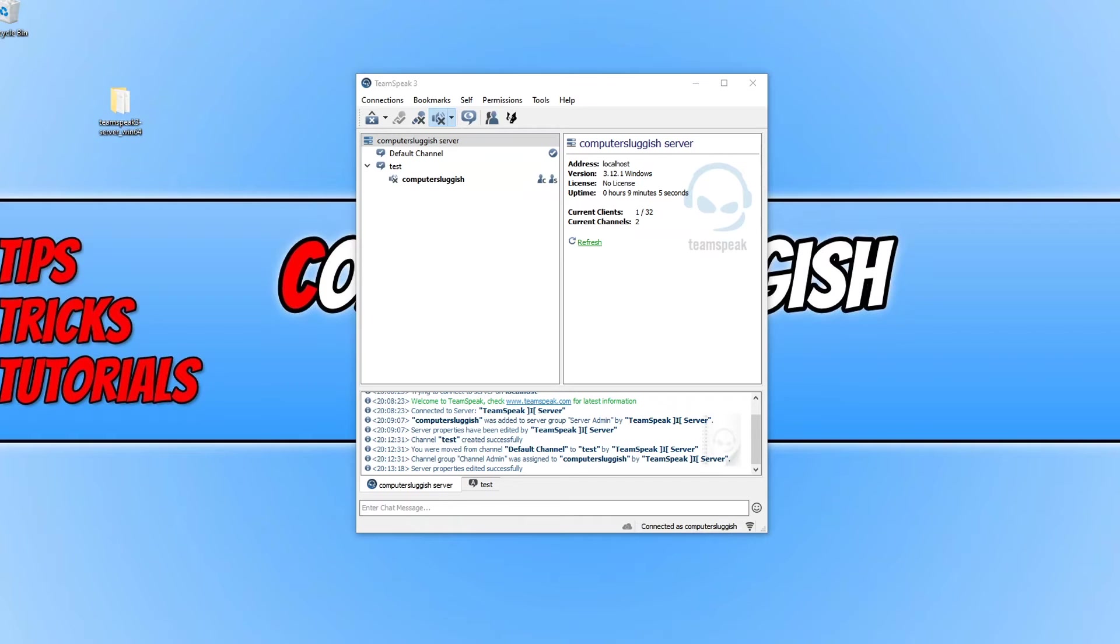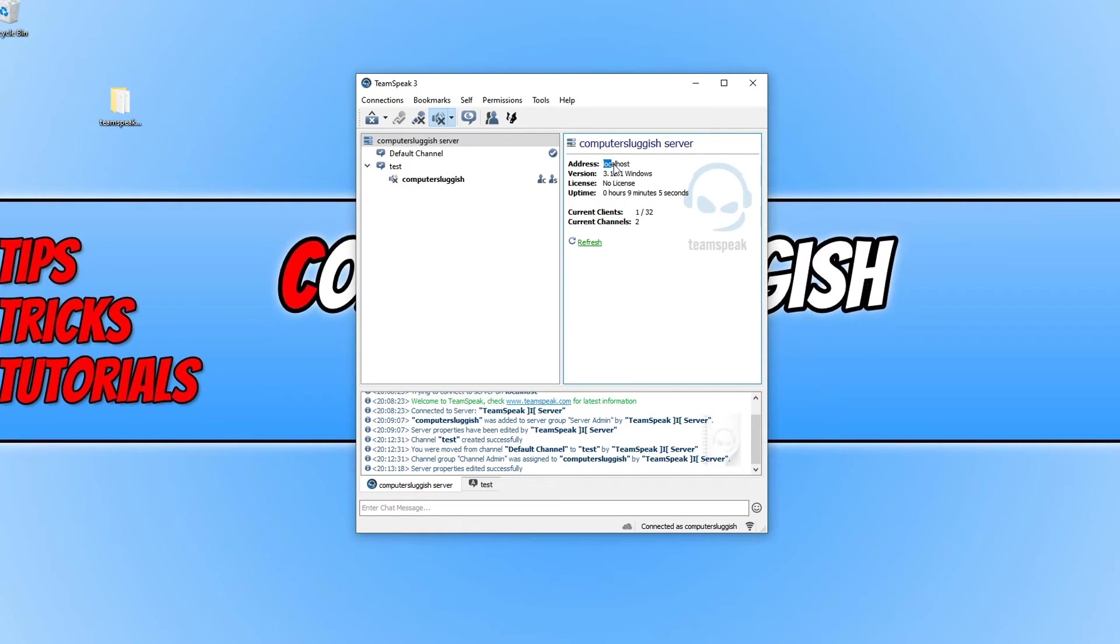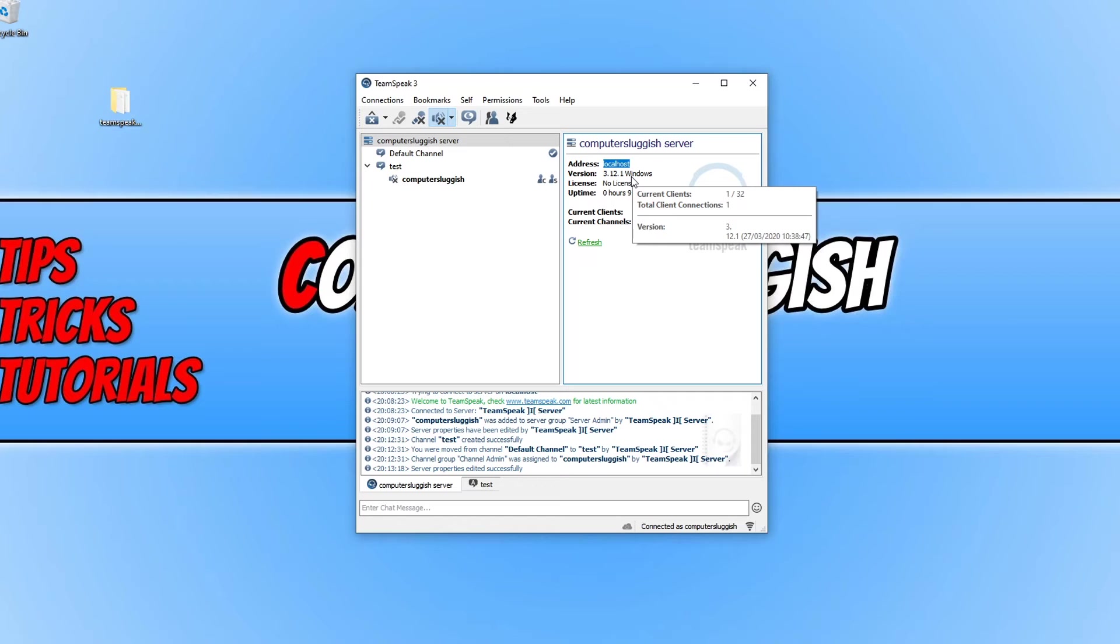And that is how easy it is to create a TeamSpeak server. Just remember though the address I used was my localhost which means I'm on the same computer connecting to the server.